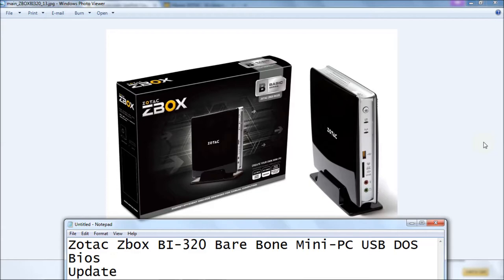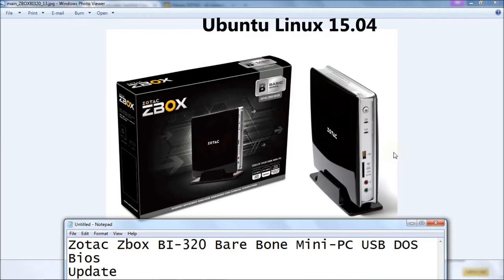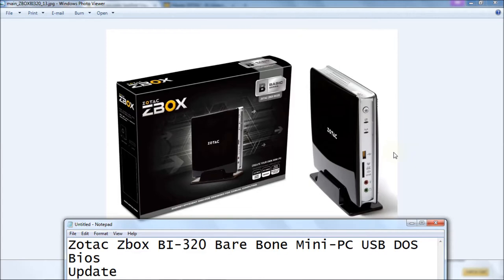I'm going to use a USB thumb drive and DOS to update the BIOS. The reason I'm using DOS instead of Windows is because this machine does not have Windows on it. I only have Ubuntu on it. So if you don't have access to Windows or you're running something else on this machine, you're going to need to use DOS to update the BIOS.